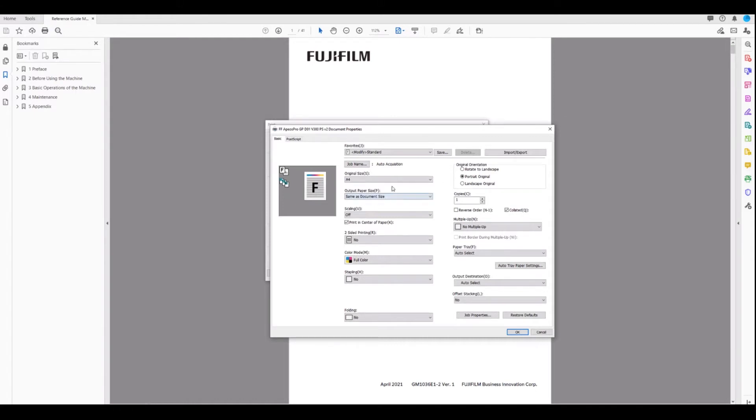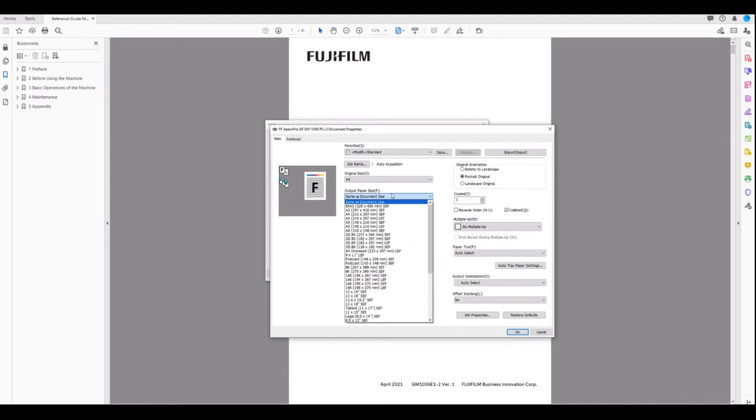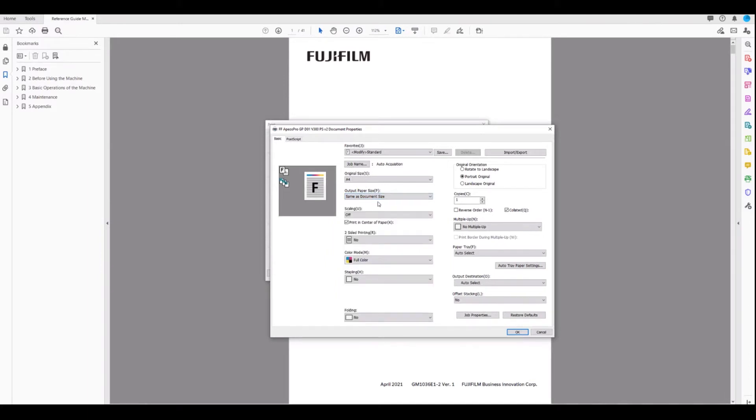The output paper size is the physical sheet size that you want to print on. You can see here we have same as document size, so our original size of our document is A4. So if we leave it on same as document size, it should be an A4 output.